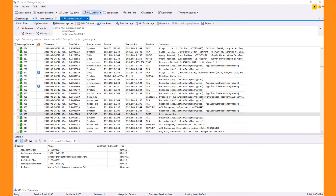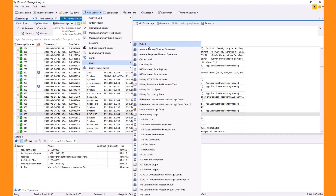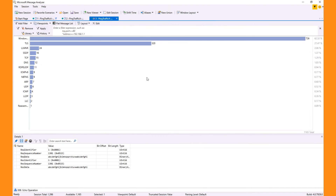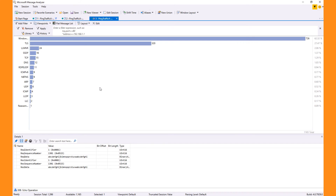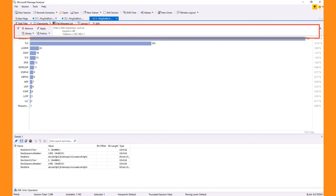Adding a completely different viewer — this default chart shows you the protocol count by the number of messages. This chart has only two buttons related to its specific operation. However, the Add Filter, Viewpoints, and Flat Message List buttons are common on all other views. Also, the filtering control is shown by default on most views.